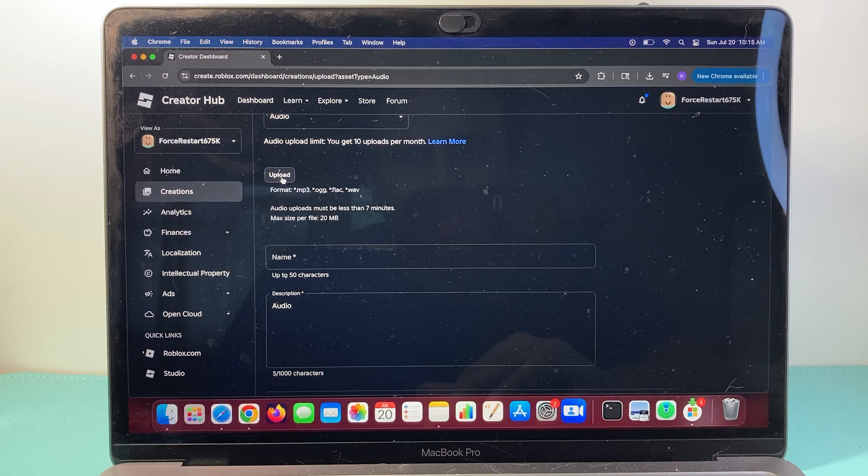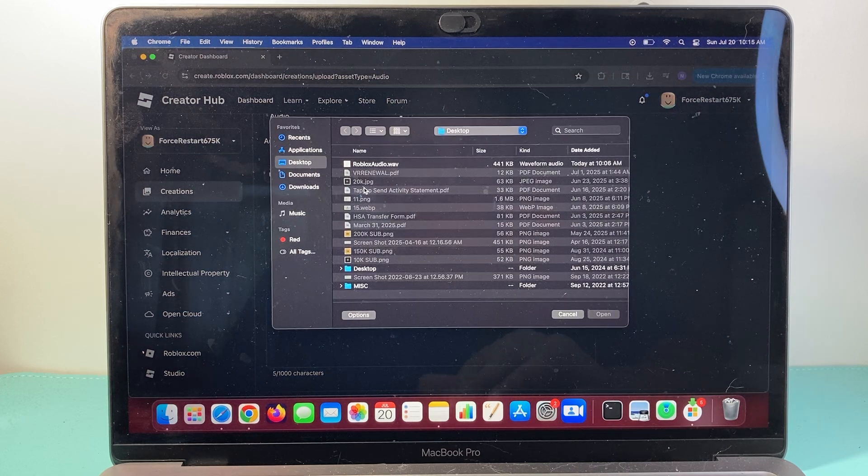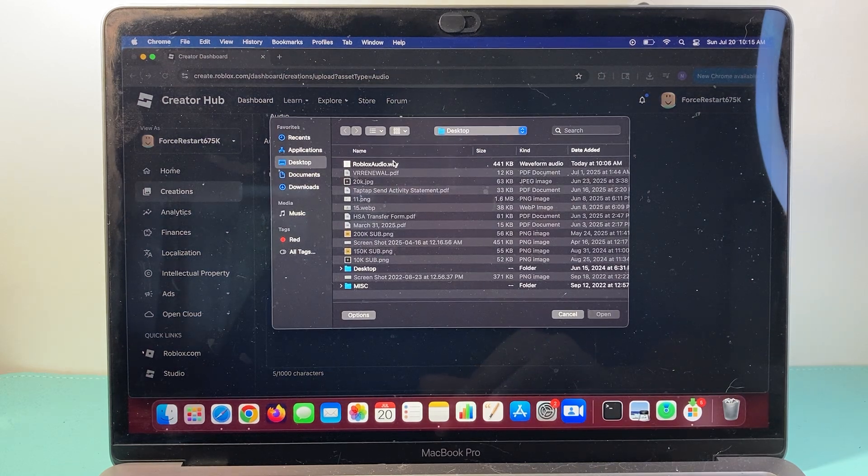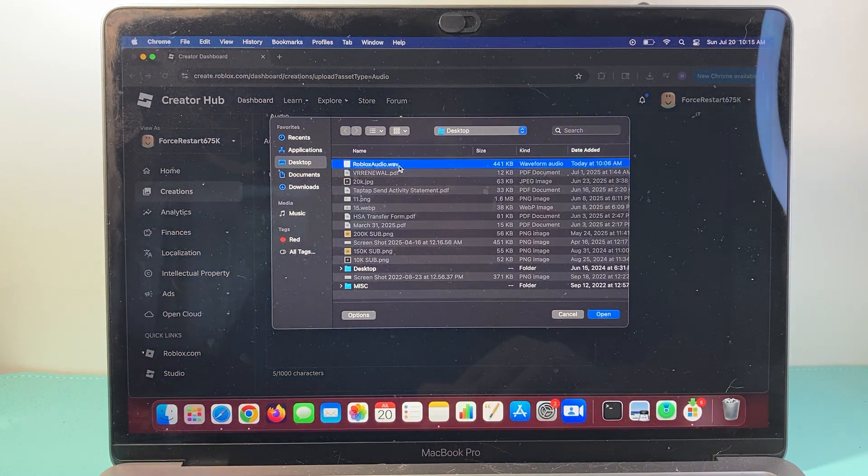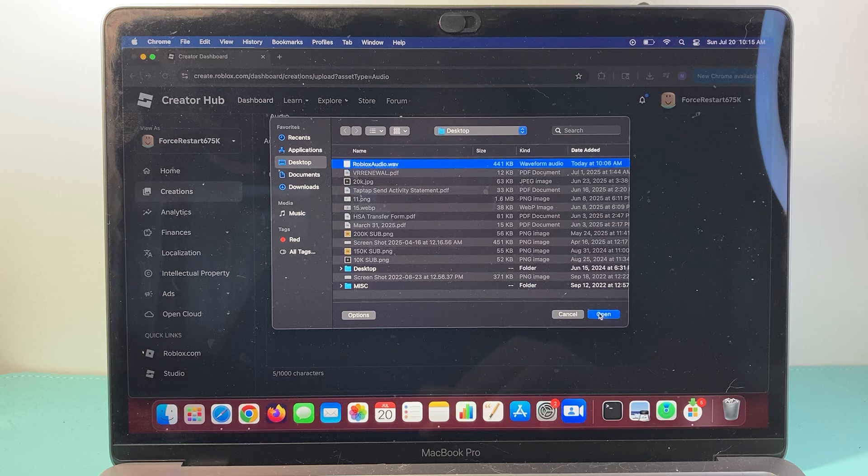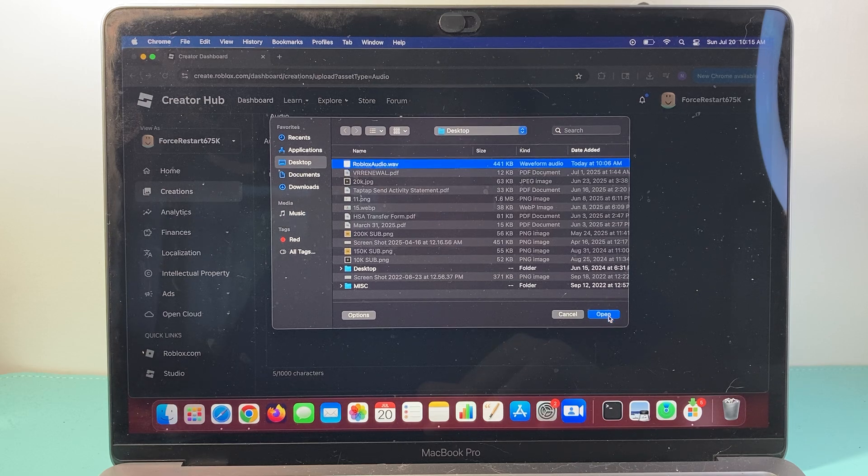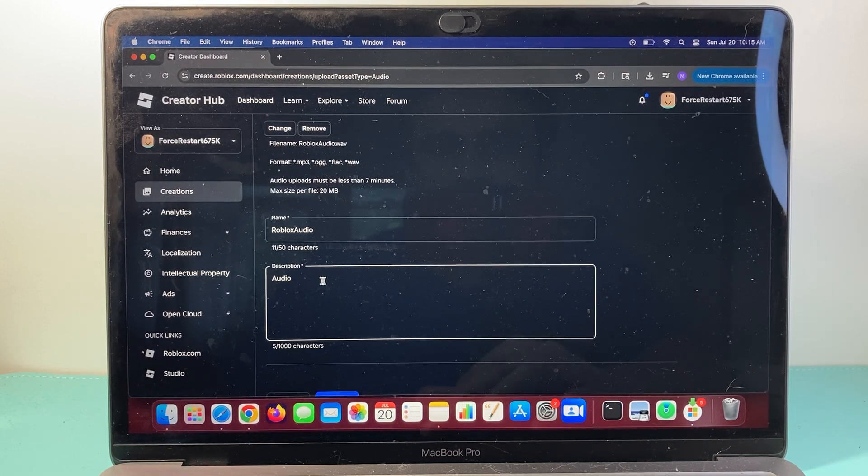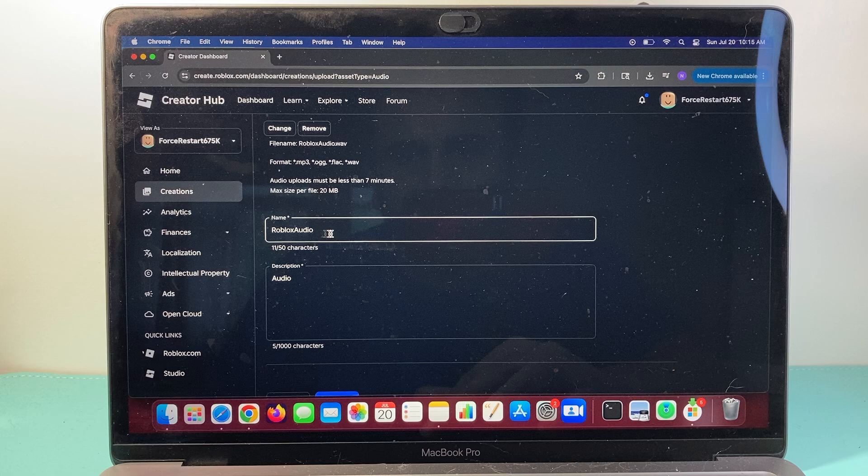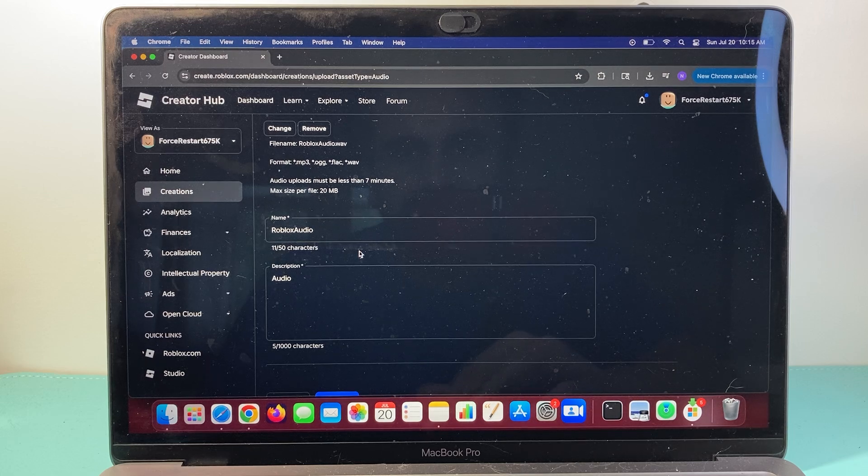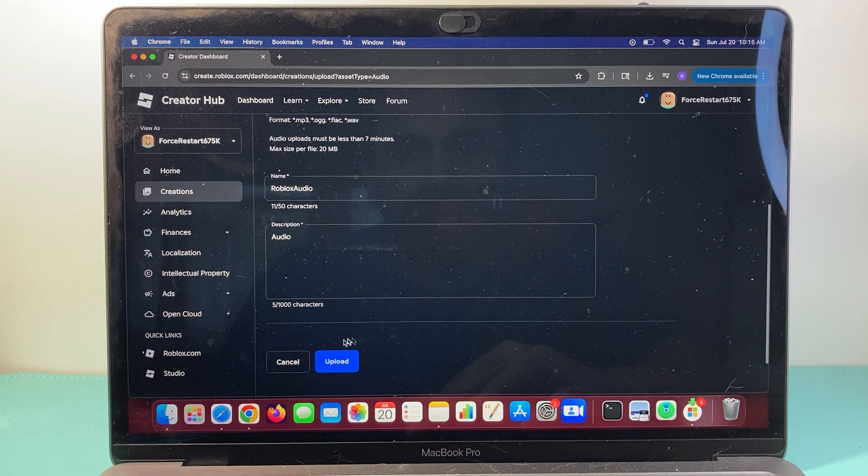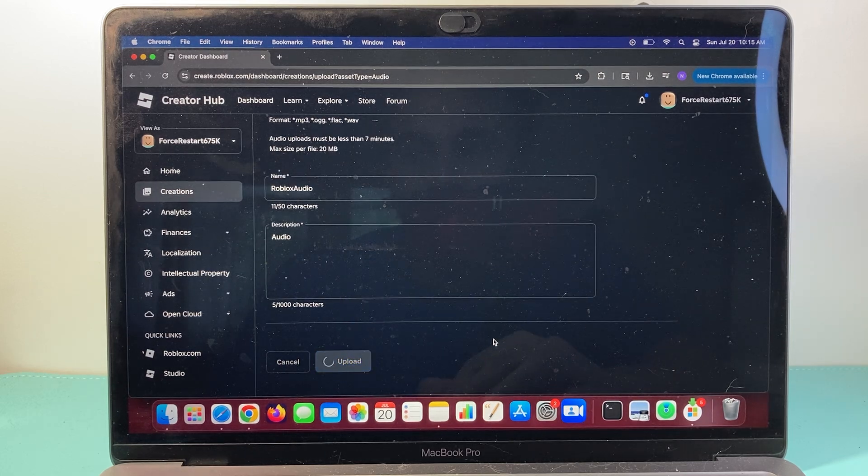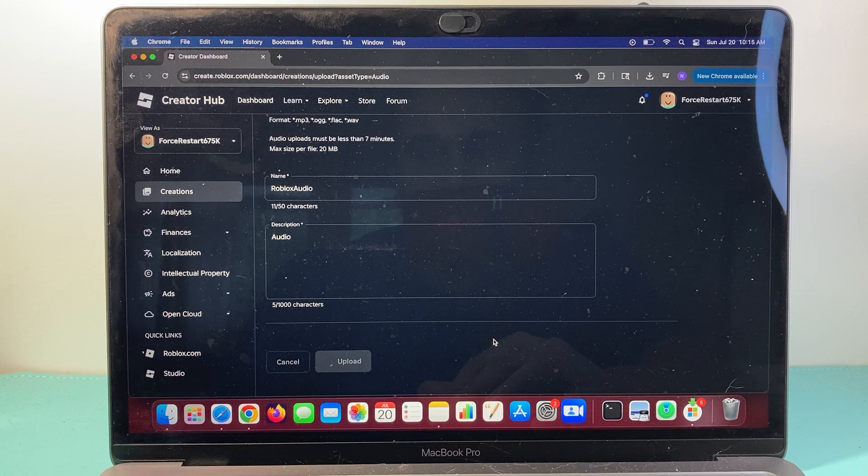Then you're going to click on Upload, and then select the audio file here. I have the audio file, so I'm going to go ahead and select that, and then you can give a description, or you can even give it a name, and once you're ready, you can go ahead and click on Upload to upload your audio.